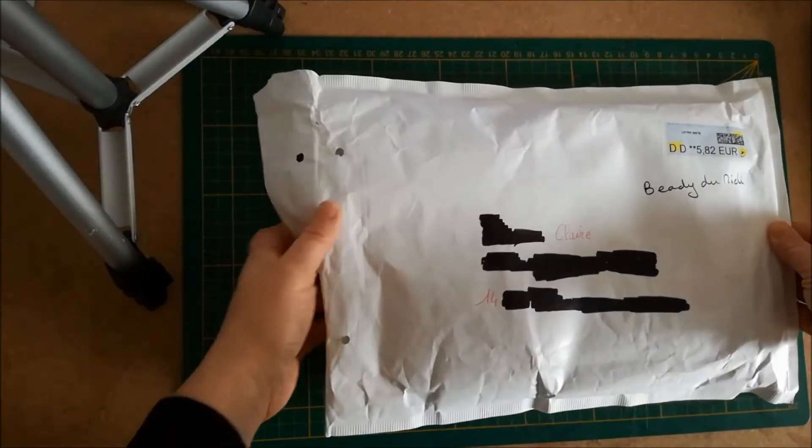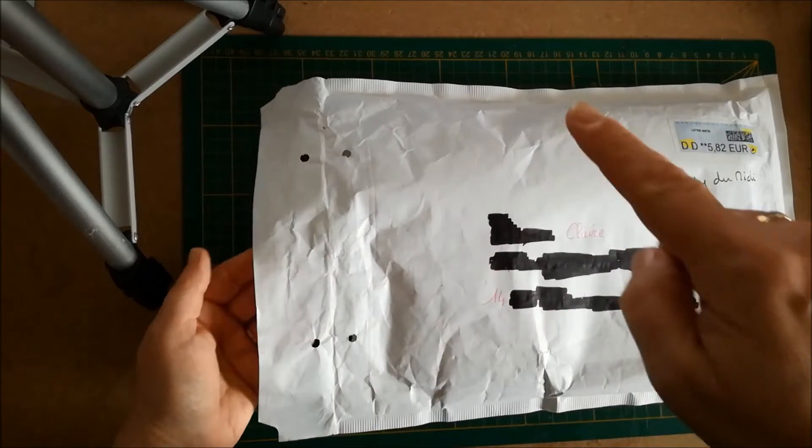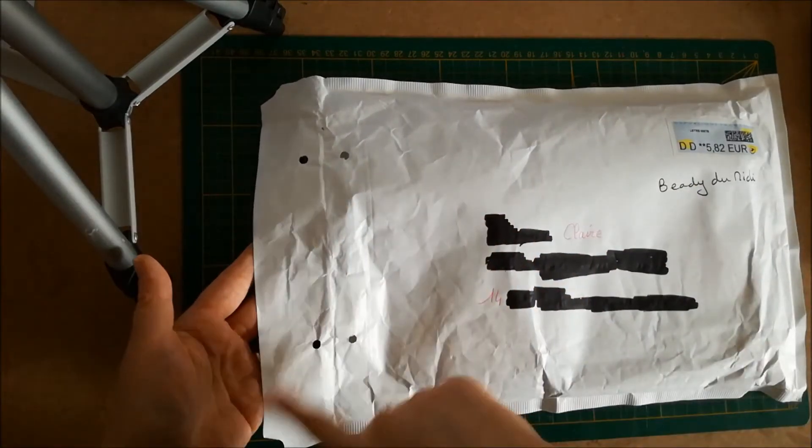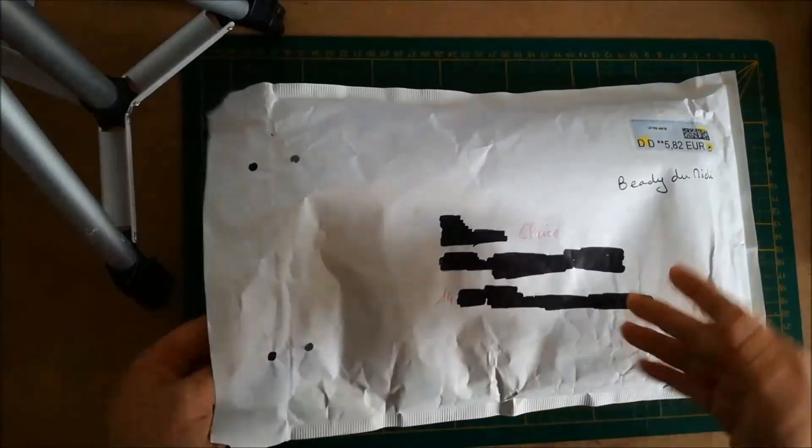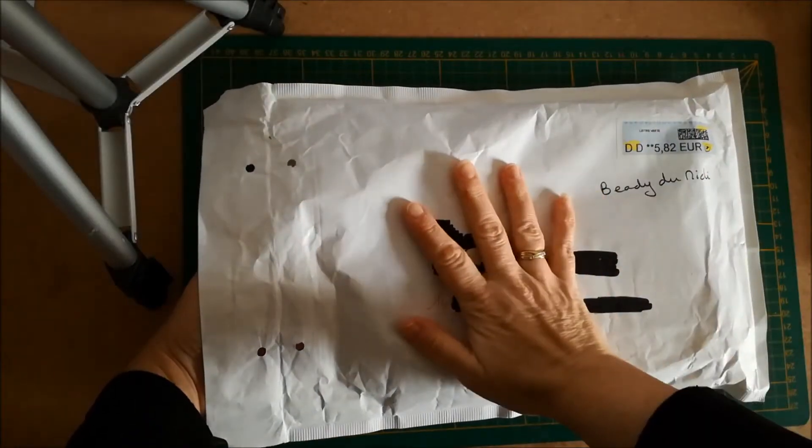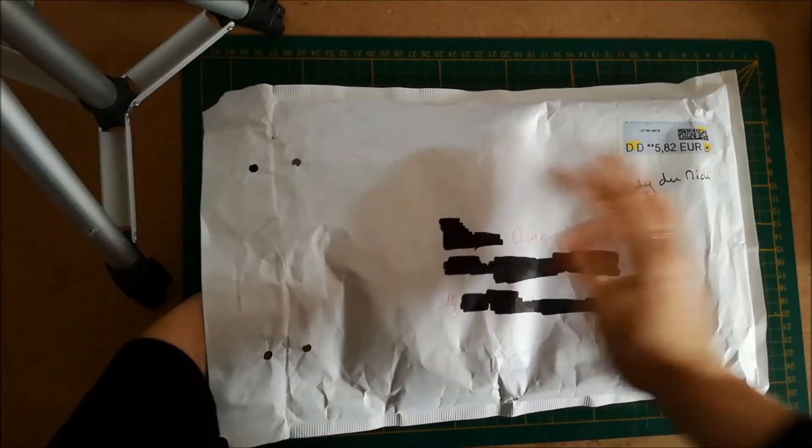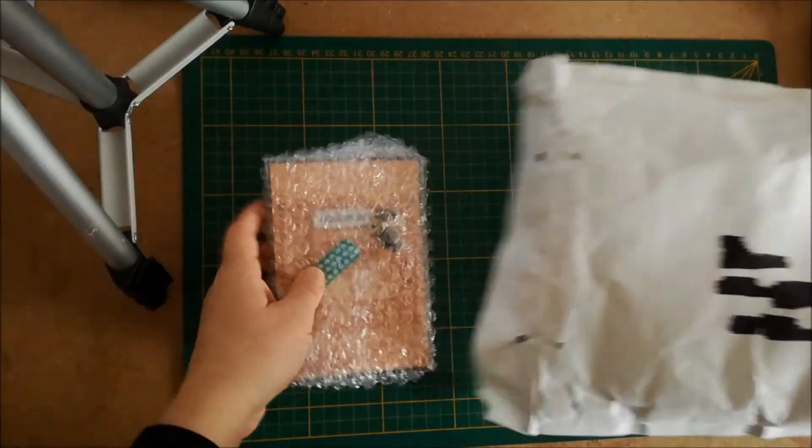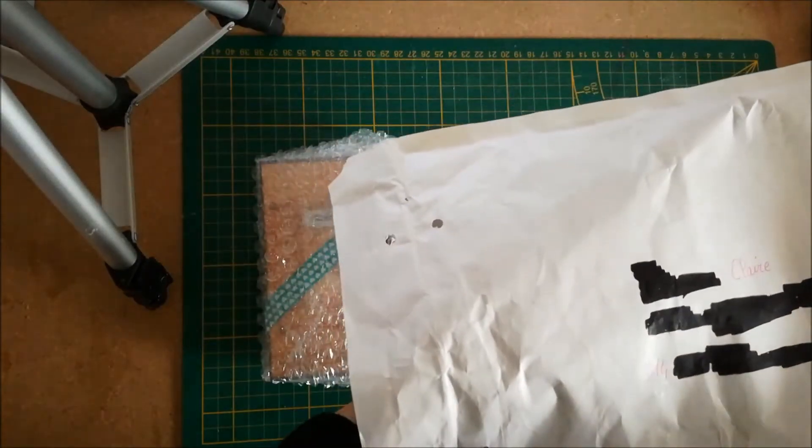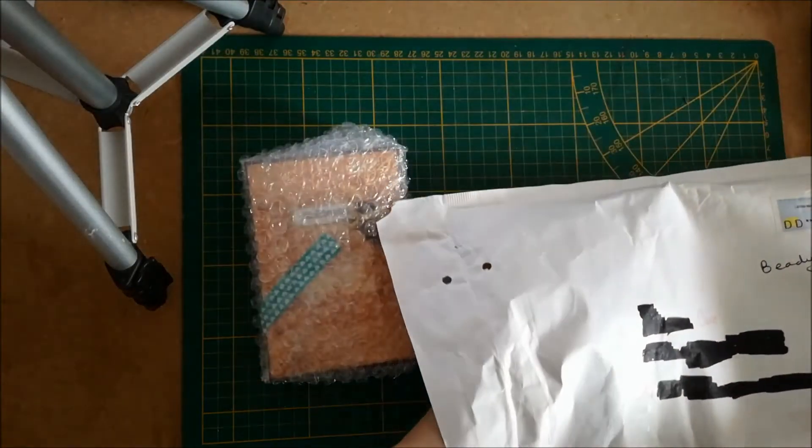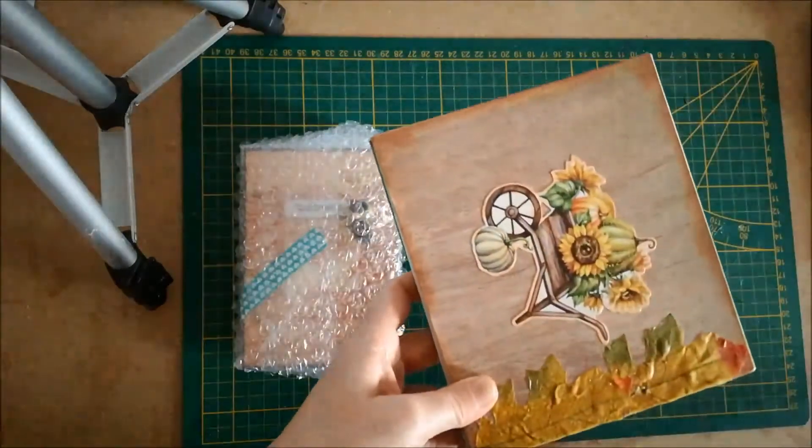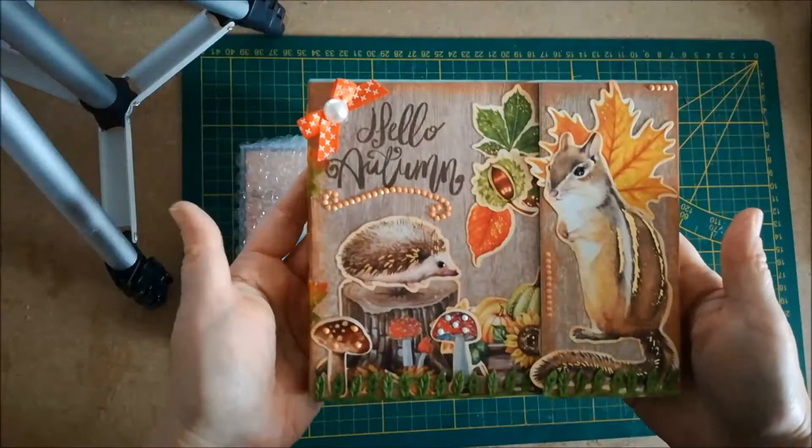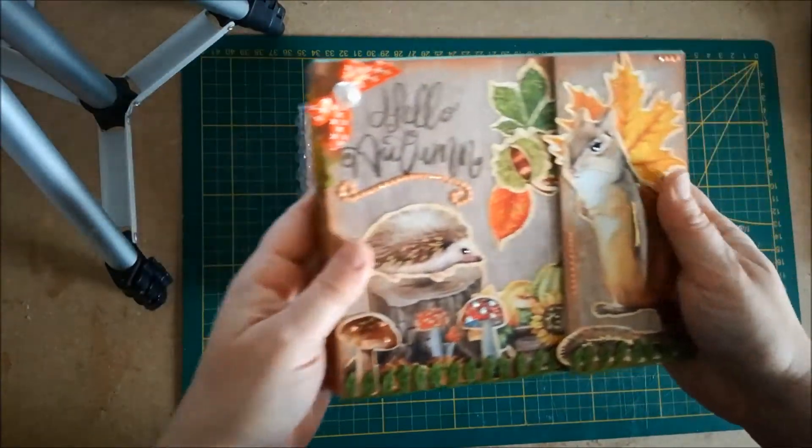J'ai reçu également un envoi. Il a déjà été ouvert, j'ai déjà regardé la carte parce qu'il n'y avait pas de nom au recto de l'enveloppe. Je voulais savoir avant de vous le présenter de qui il était. Il vient de Béady du Midi, donc de Béa, qui m'a envoyé le lot que j'ai gagné lors d'un tirage au sort qu'elle avait fait sur une vidéo pour le bloc customisé sur le thème de l'automne.